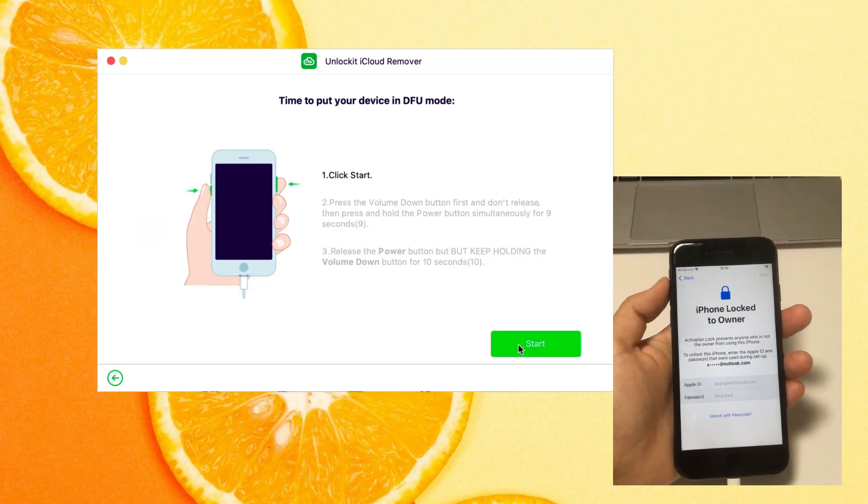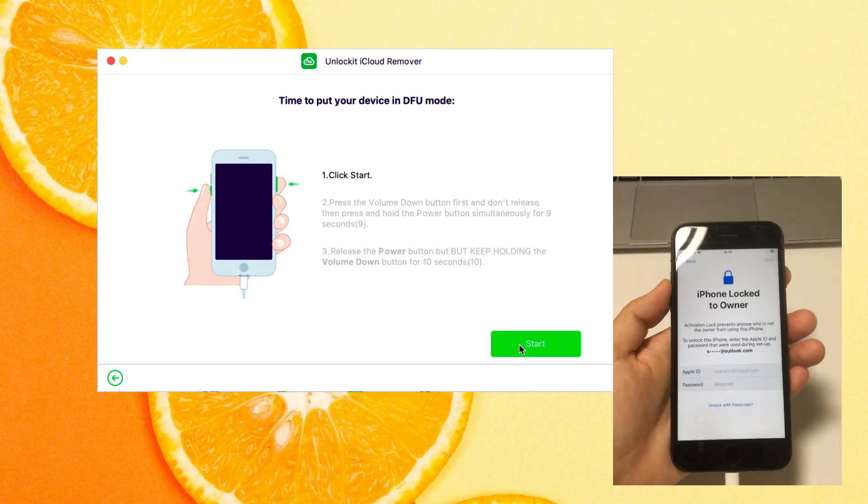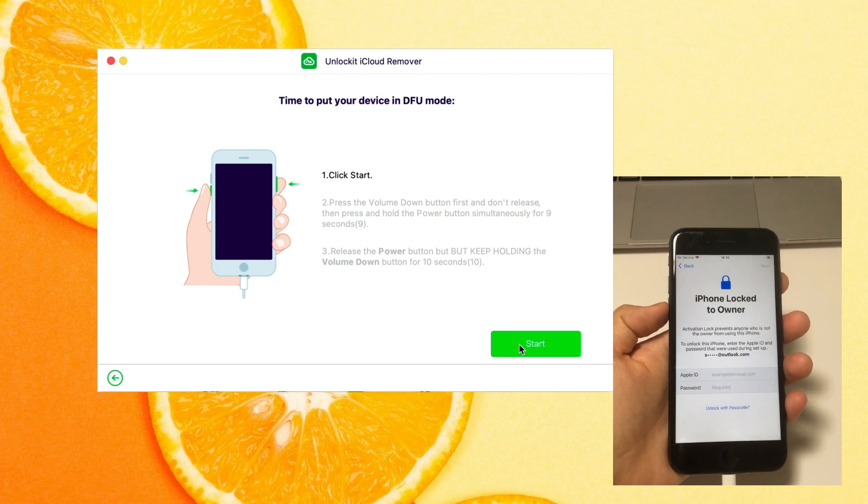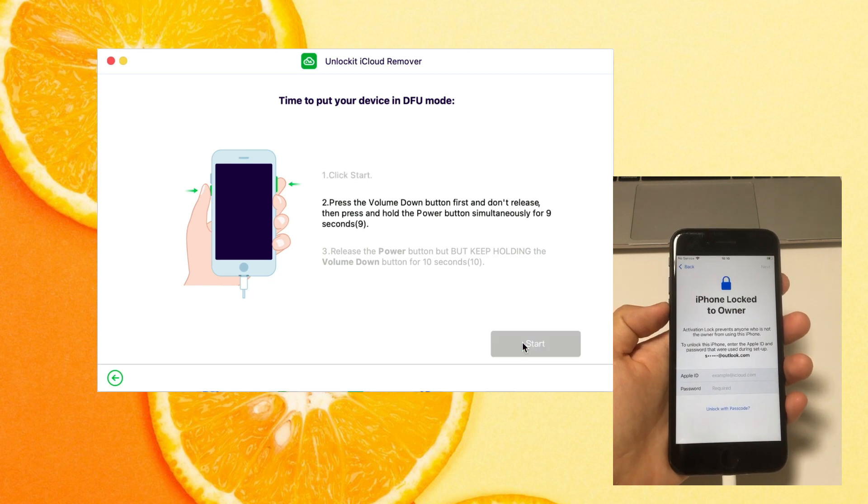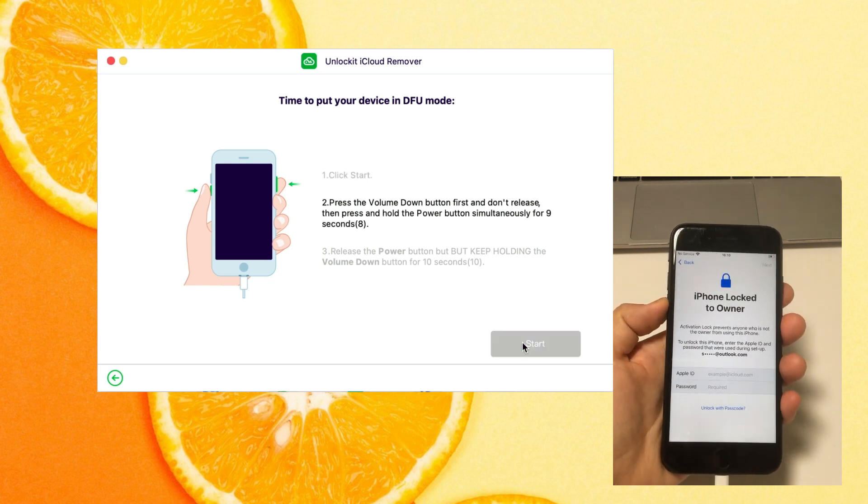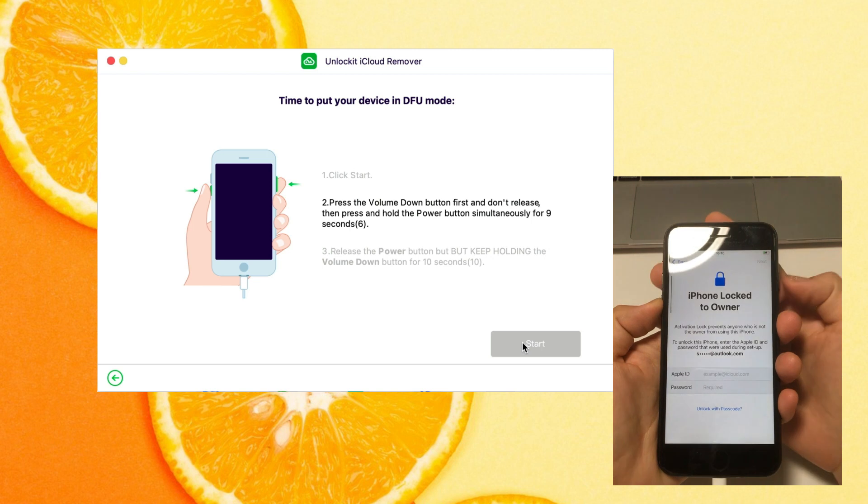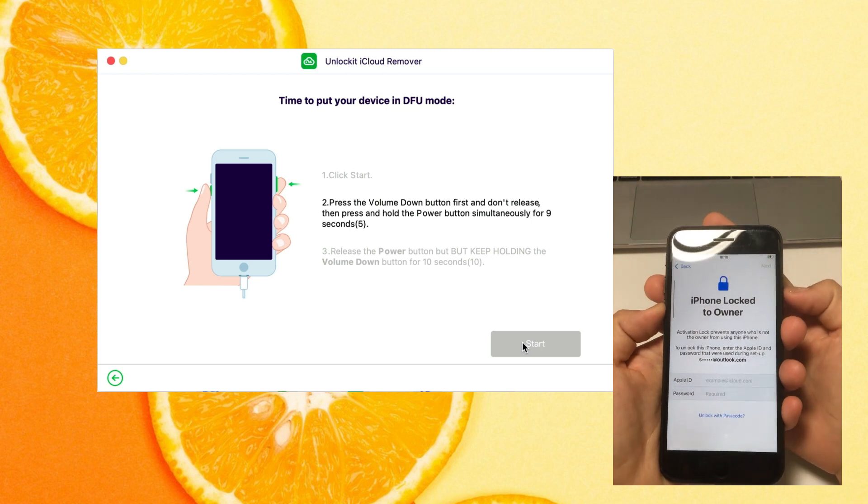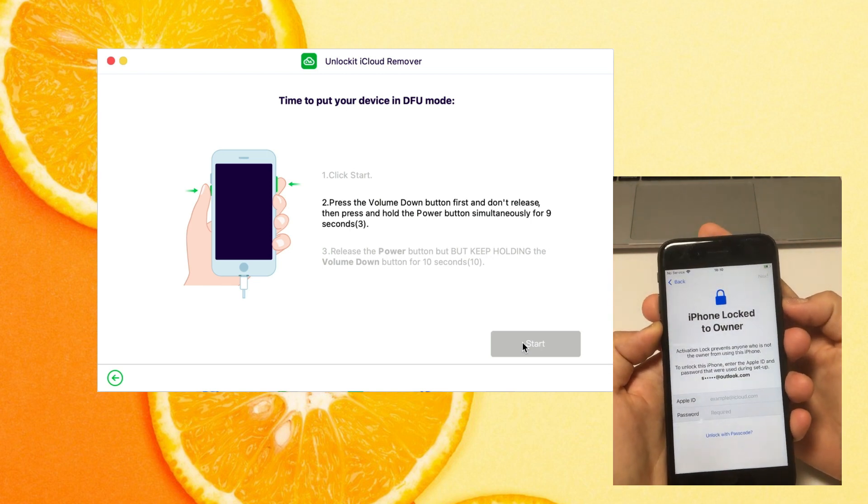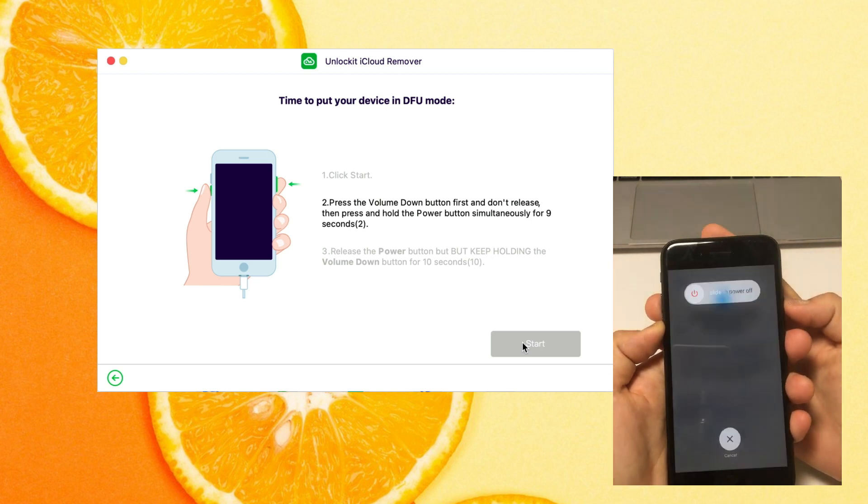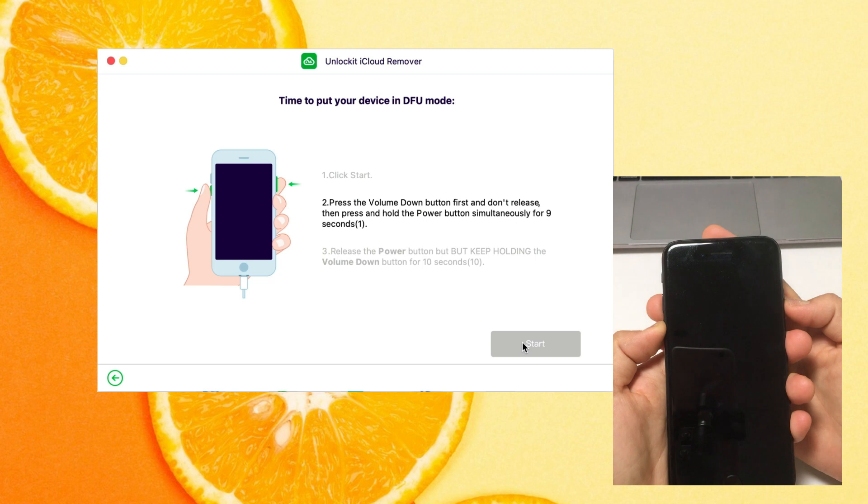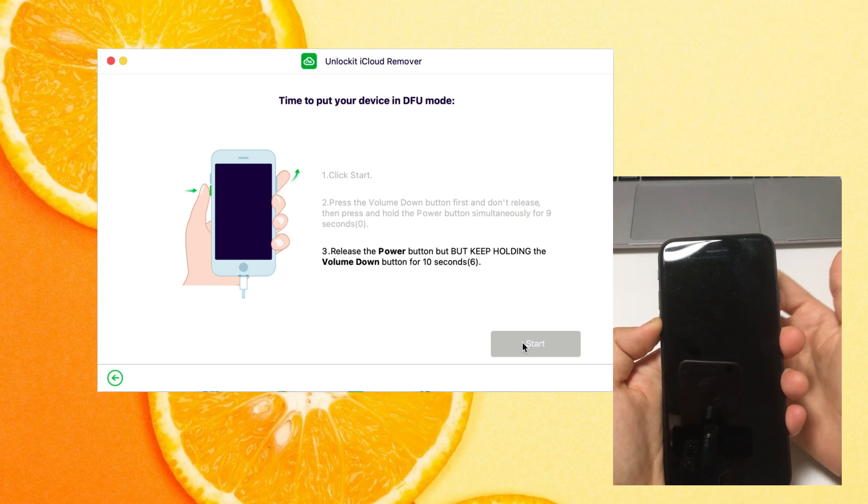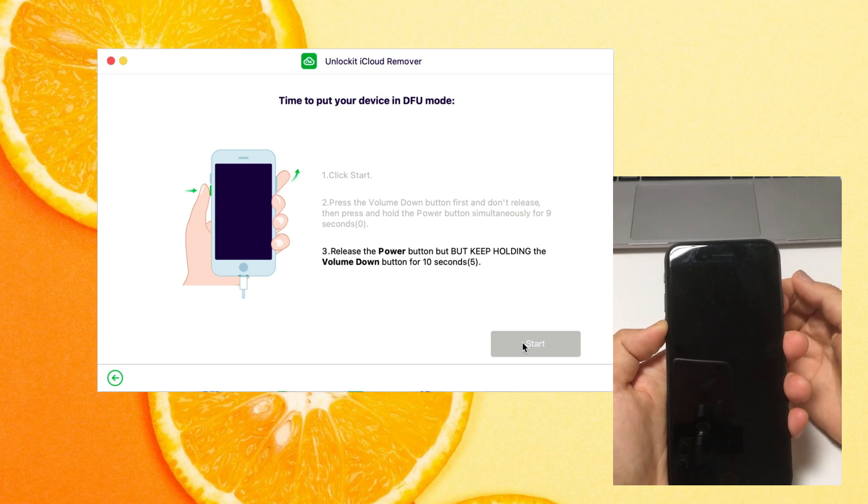Click on start button, you will need to put the device into DFU mode manually. My device is iPhone 8, so I need to quickly press volume down first, then press and hold the power button for 9 seconds, then release the power button, but keep holding the volume down button for 10 seconds until the screen goes black. Just follow the steps, and your device can enter DFU mode easily.